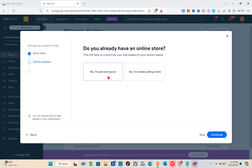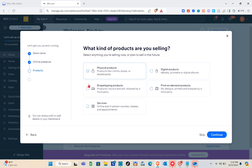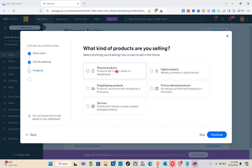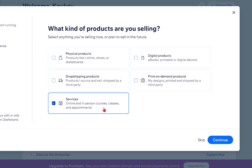When asked if you already have an online store, select 'No, I'm just starting out' and click Continue. For the type of products you're selling, select anything you're selling now or plan to sell in the future. I'm going to select 'Services' and then click Continue.